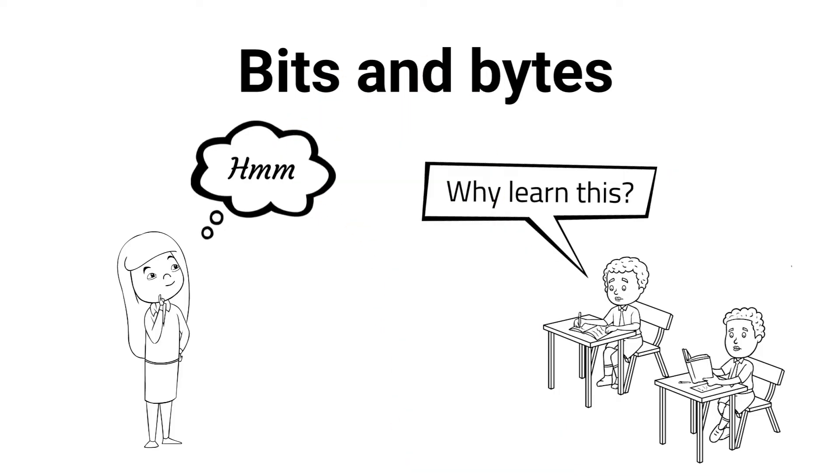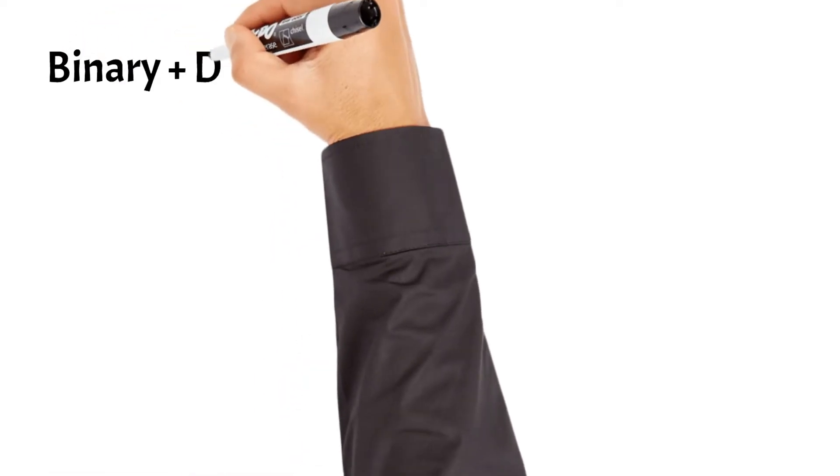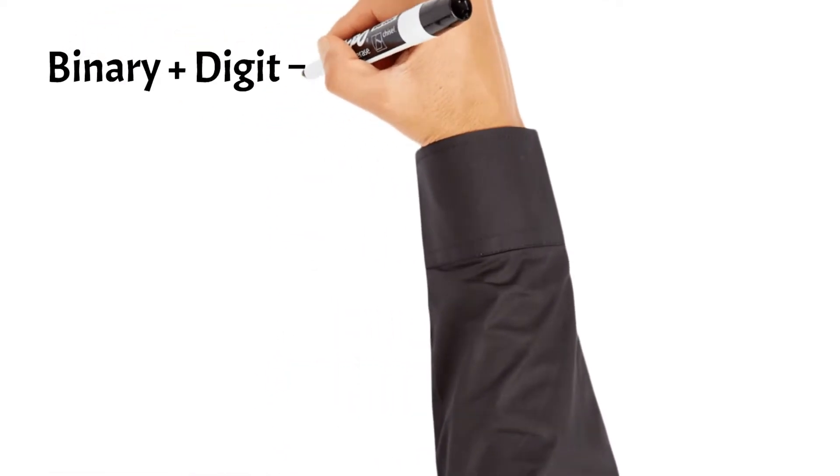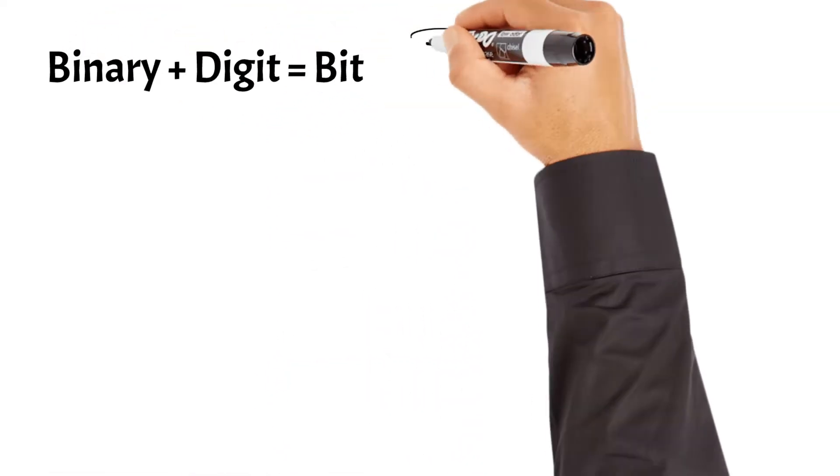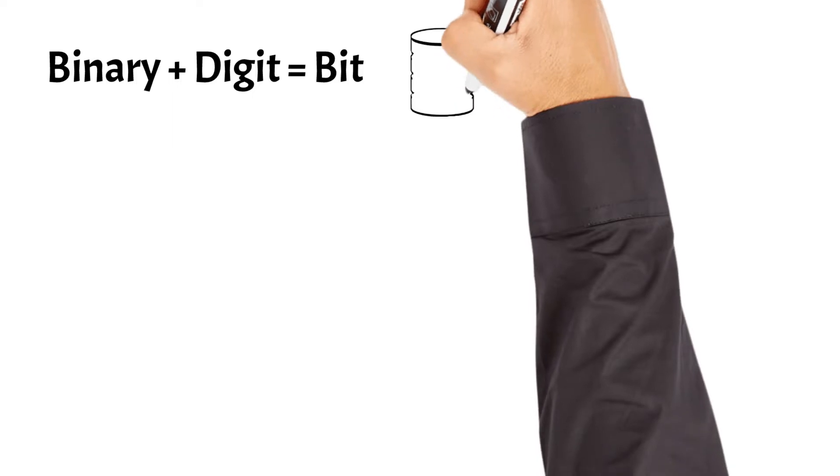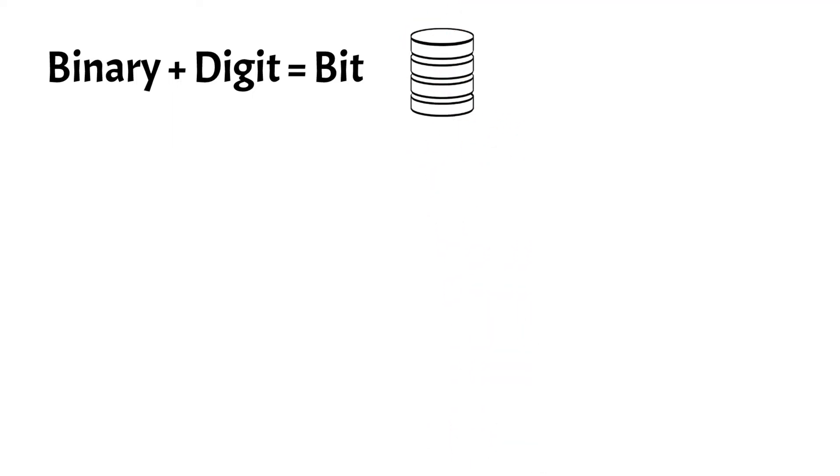Let's start off with bits. A bit is the fundamental unit of information in computing, derived from the blending of the words binary digit. It represents the smallest possible amount of data capable of holding one of two values, either a 0 or a 1.